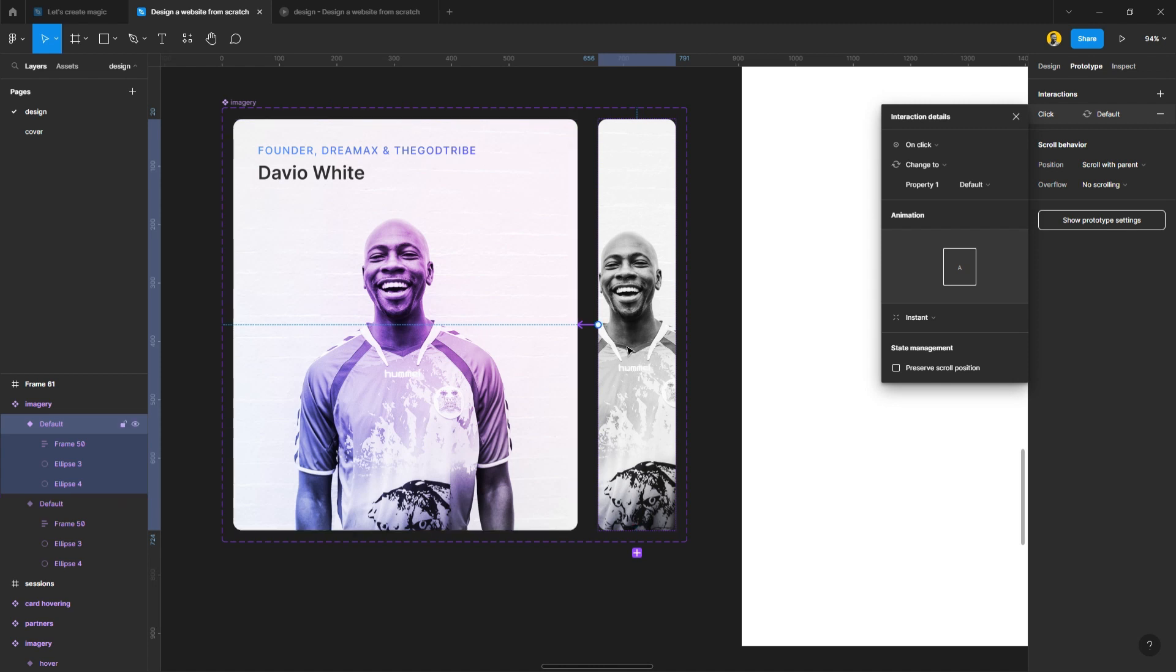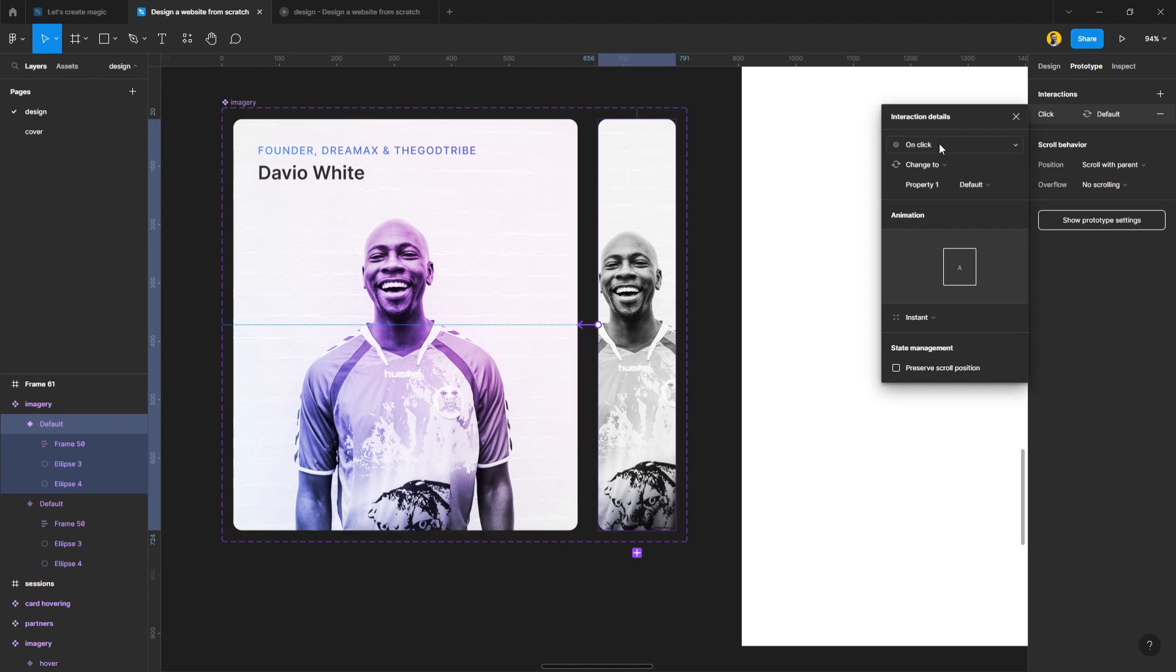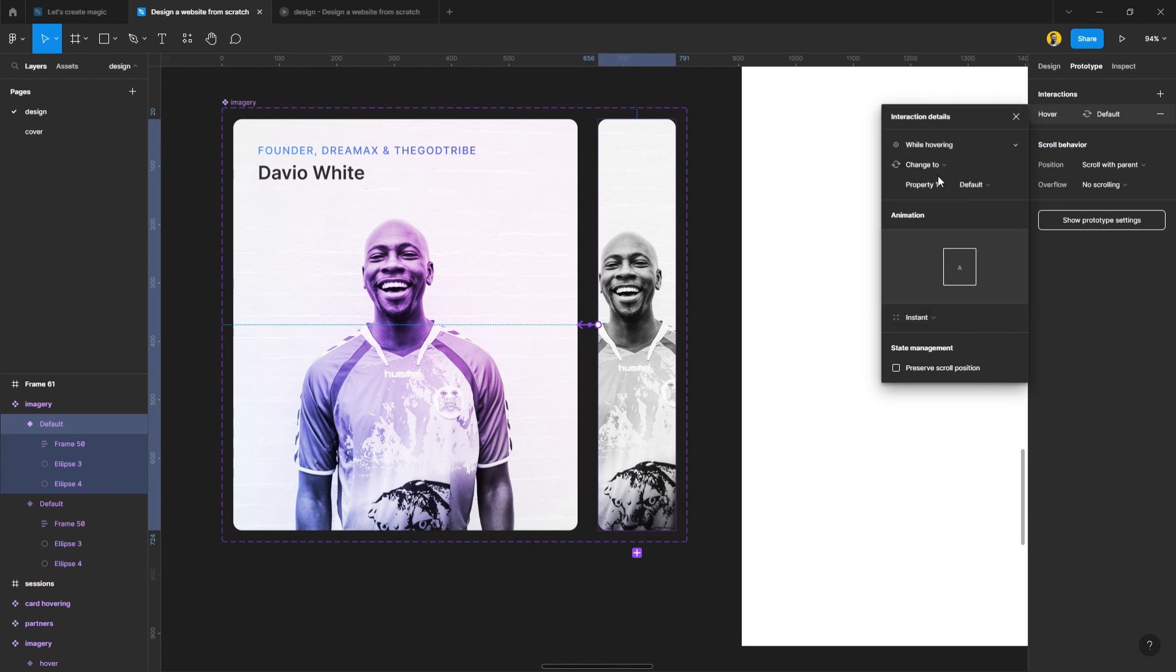Draw the node to the second one. For this one I'm going to be using while hovering. That's the action. What animation do you want? You can see the instant doesn't give you that kind of feel that you want.